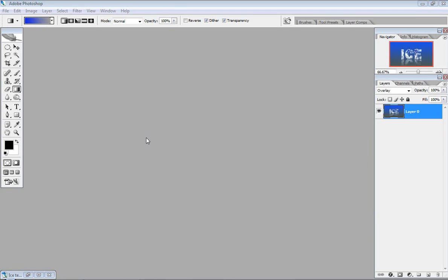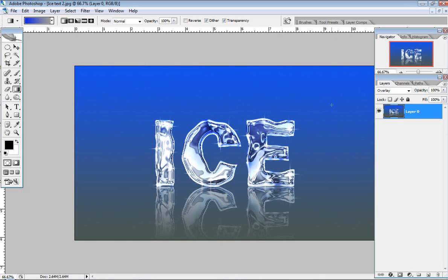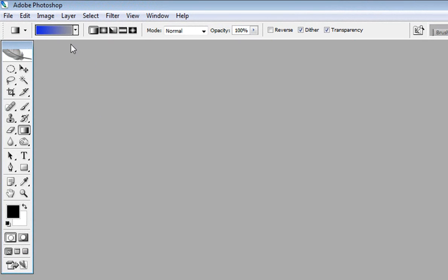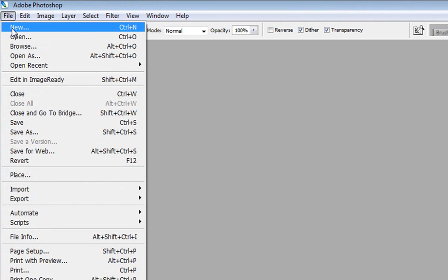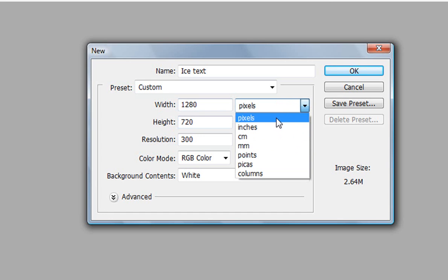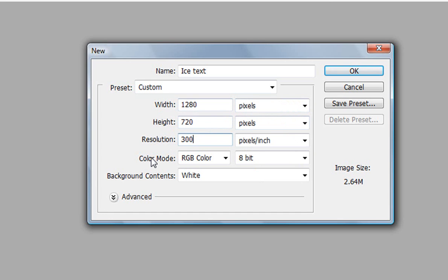Today I'm going to show you how to create an ice-looking text in Photoshop, and this is what we're going to be creating. Let's get started — go to File, create a new document, and type 'ice text' with a width of 1280 and a height of 720 pixels, a resolution of 300, and maintain the color mode to RGB. The background we'll change later.